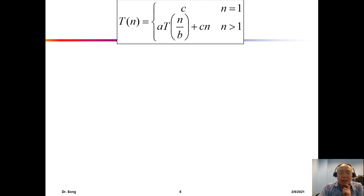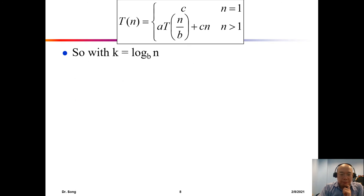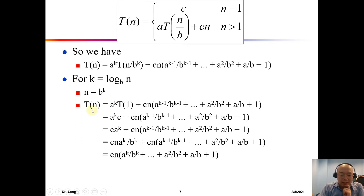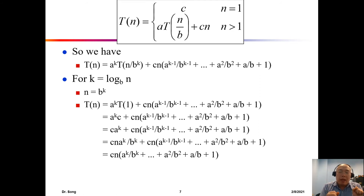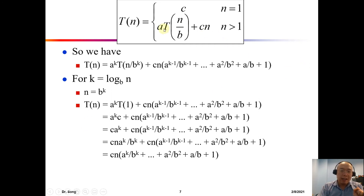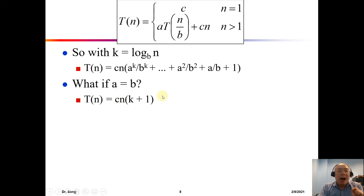Let's discuss the three cases based on whether a is larger than, equal to, or smaller than b. For merge sort, a = 2 and b = 2. Start with the easy case: what if a equals b? If a equals b, then (a/b)^k = 1.